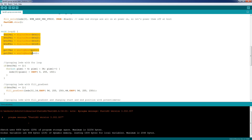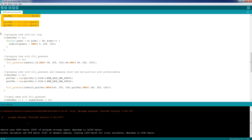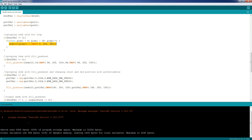In the void loop, we first read the buttons and the potentiometers. Then, if the first button is pressed, we execute the for loop. The for loop looks like this: we create an integer called pixel, we start the pixel from the fourth LED — this is the start of the group — then every pass the pixel will increment by one (that's why we have plus plus here), and while the pixel is smaller than 34 — in our case the end of the group — we execute this code and turn pixel by pixel on.